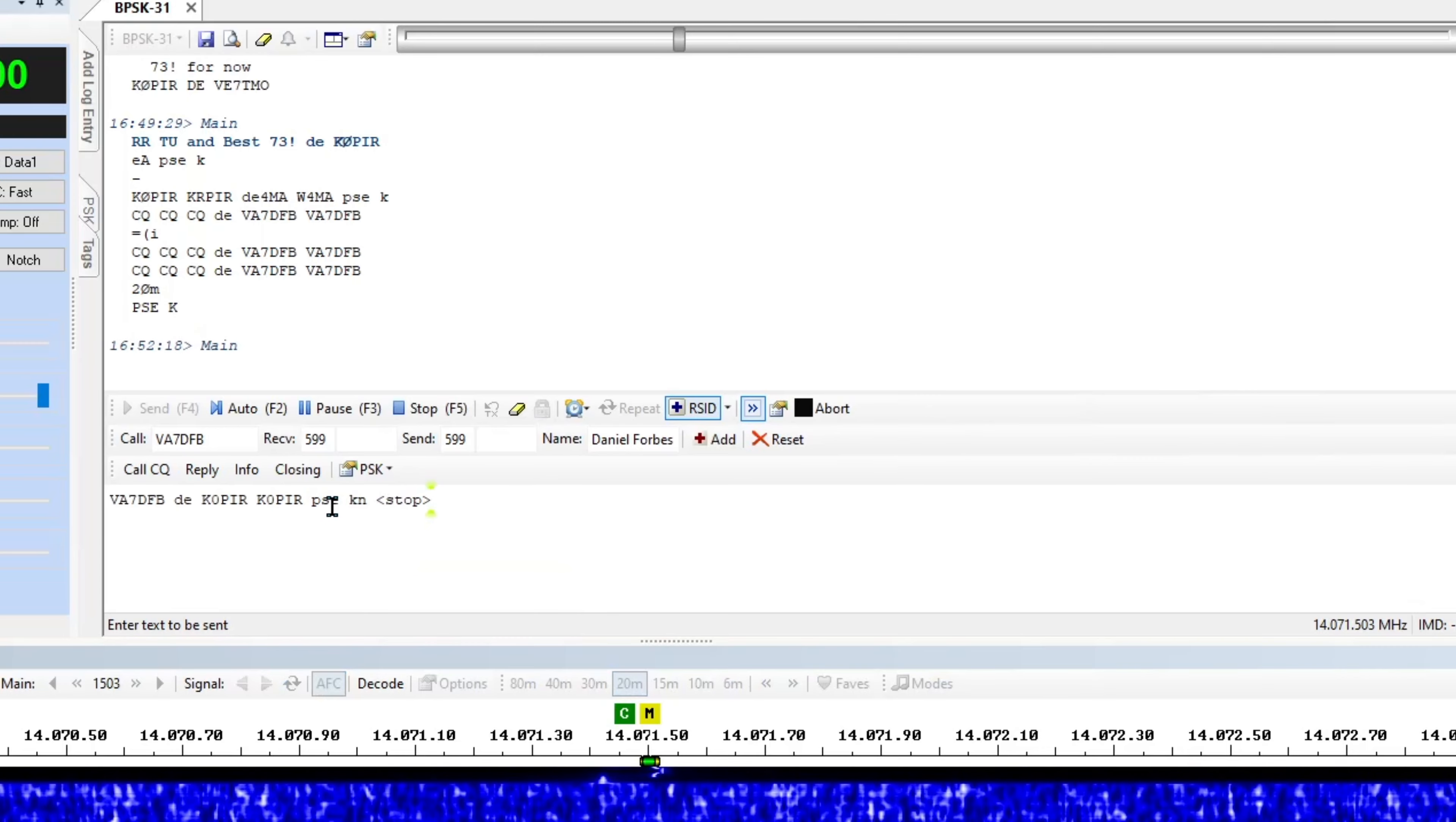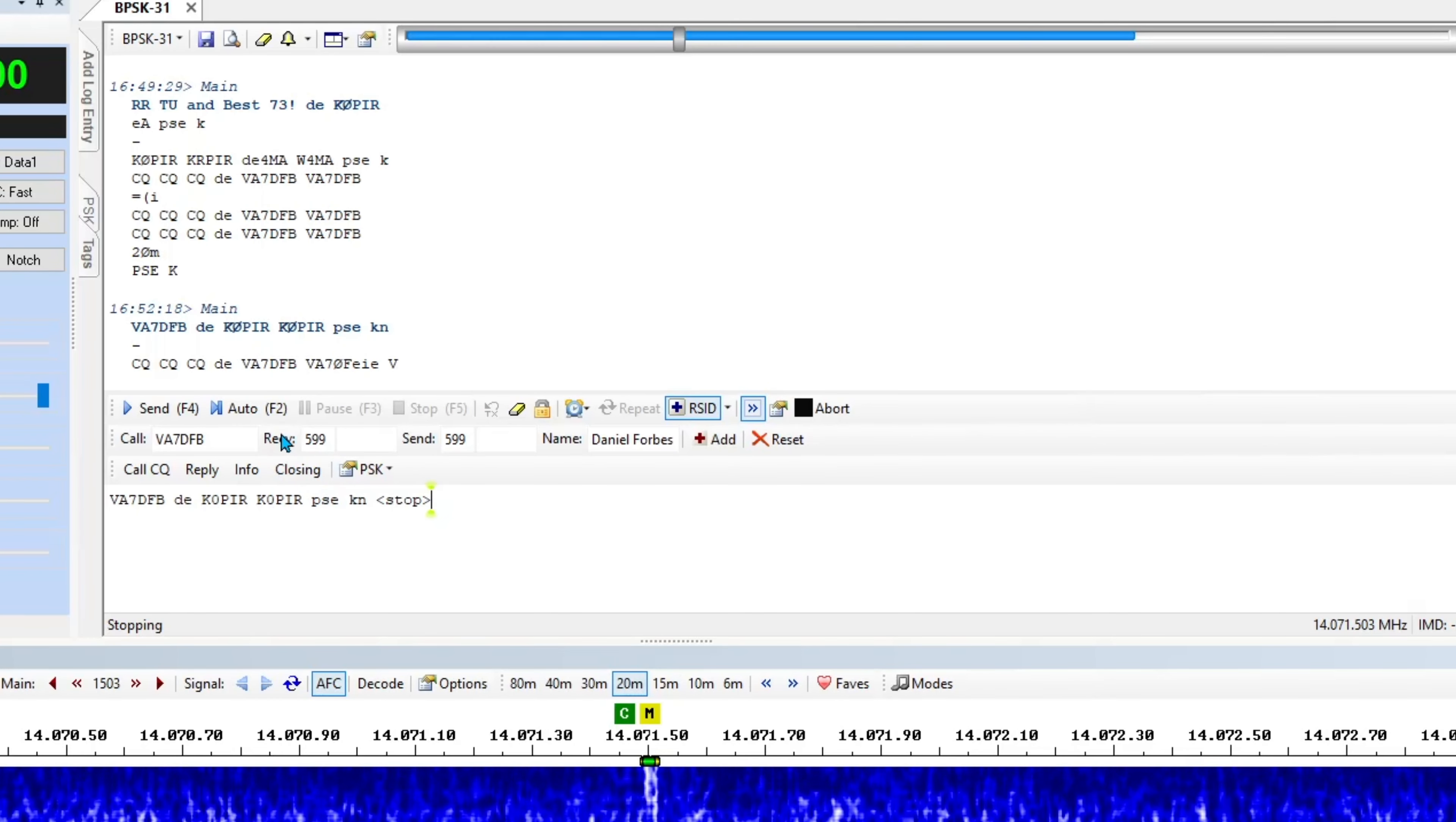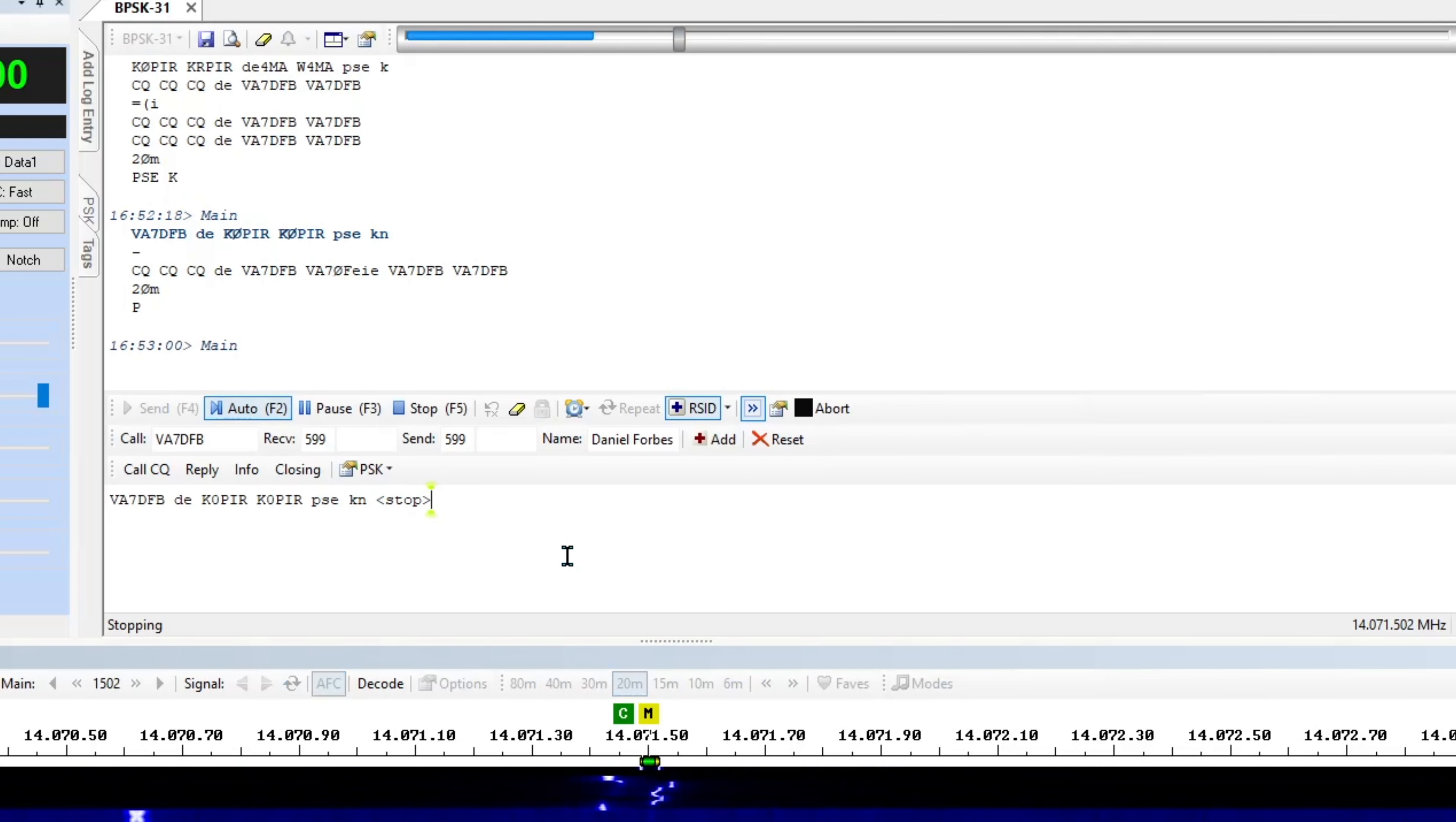And that's going to send right away. Let's see if he can copy me. Well he didn't hear me. Let me try that again and I will, I'm watching for him to end. And I think he ended so I'll just hit the auto again or use the F2 on the keyboard.